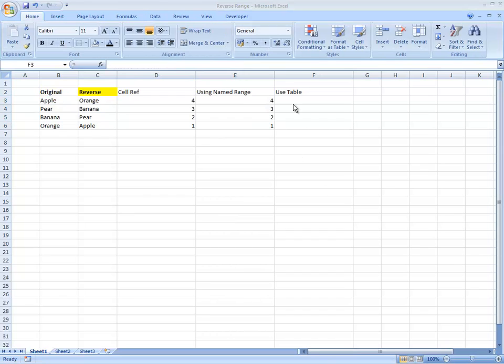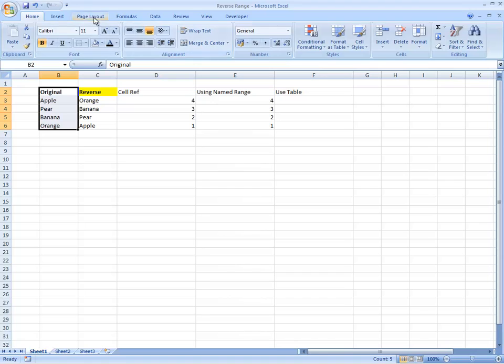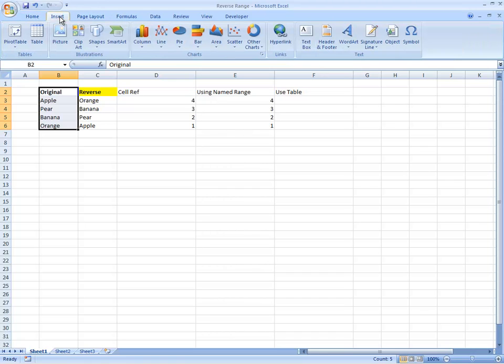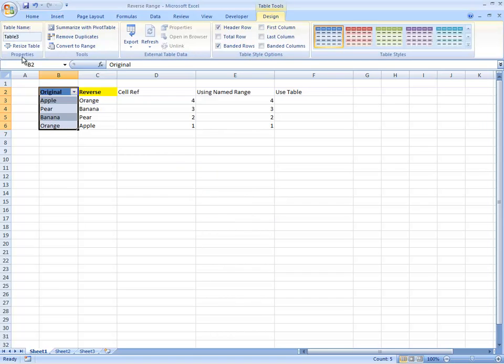So the final way I want to do that is to use a table. Define this as a table because that has a distinct advantage in terms of how the formulas work. So if we just say table, and then we're going to call this fruit table.